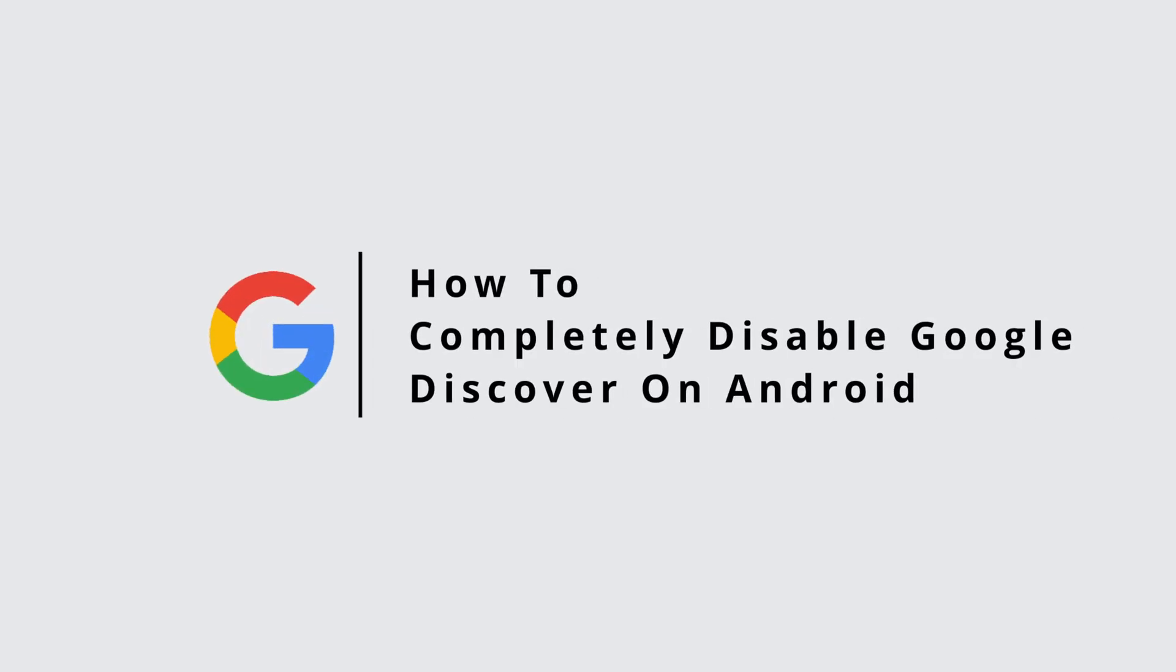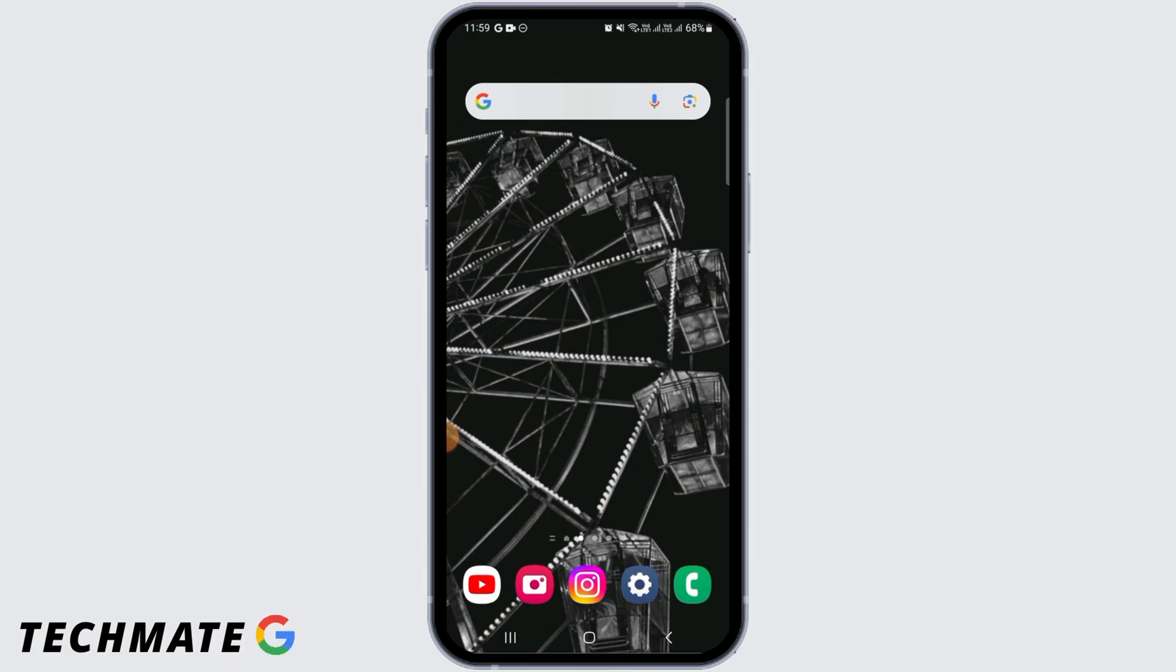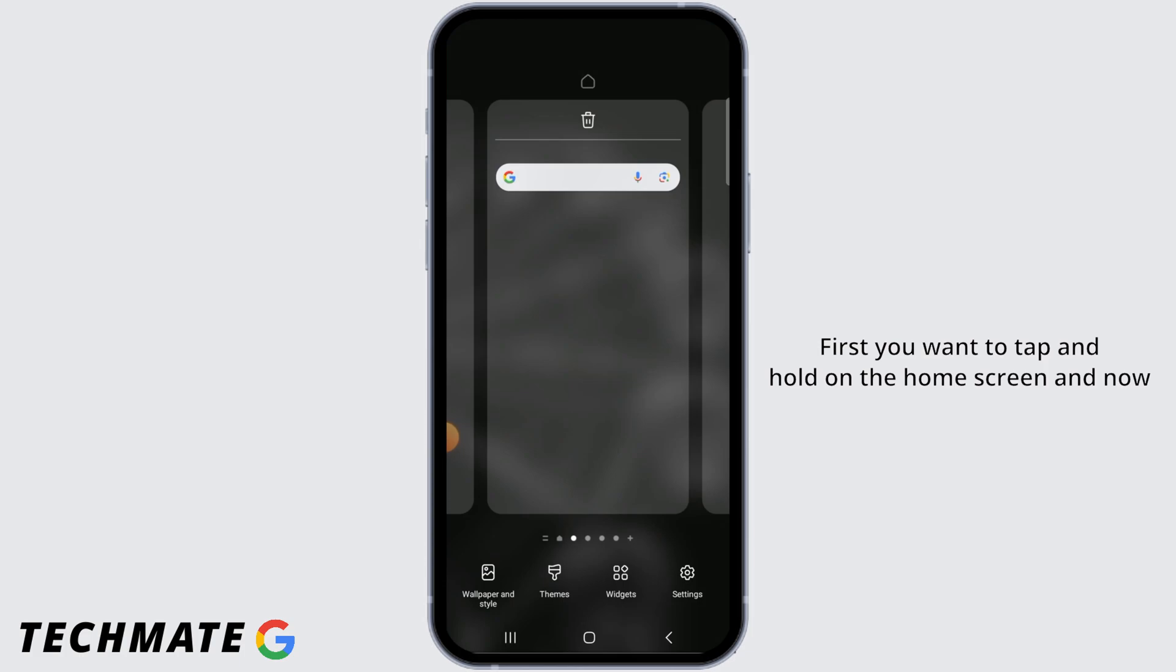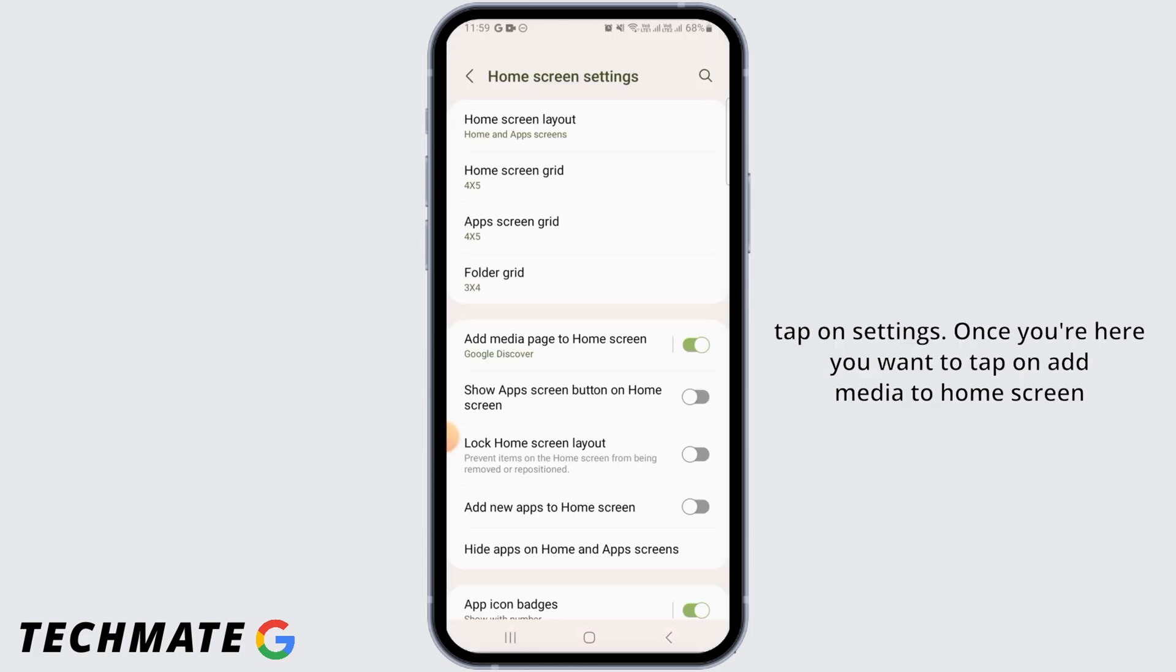How to completely disable Google Discover on Android. Hello guys, welcome to our channel. Let's begin. First, you want to tap and hold on the home screen, and now tap on settings. Once you're here, you want to tap on